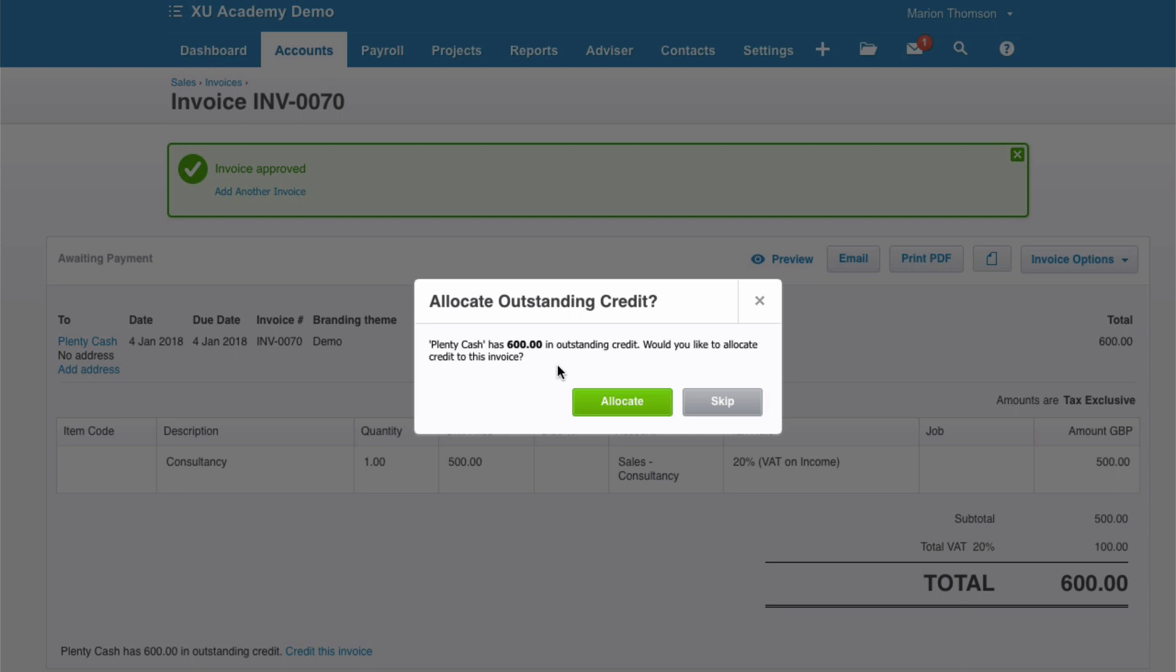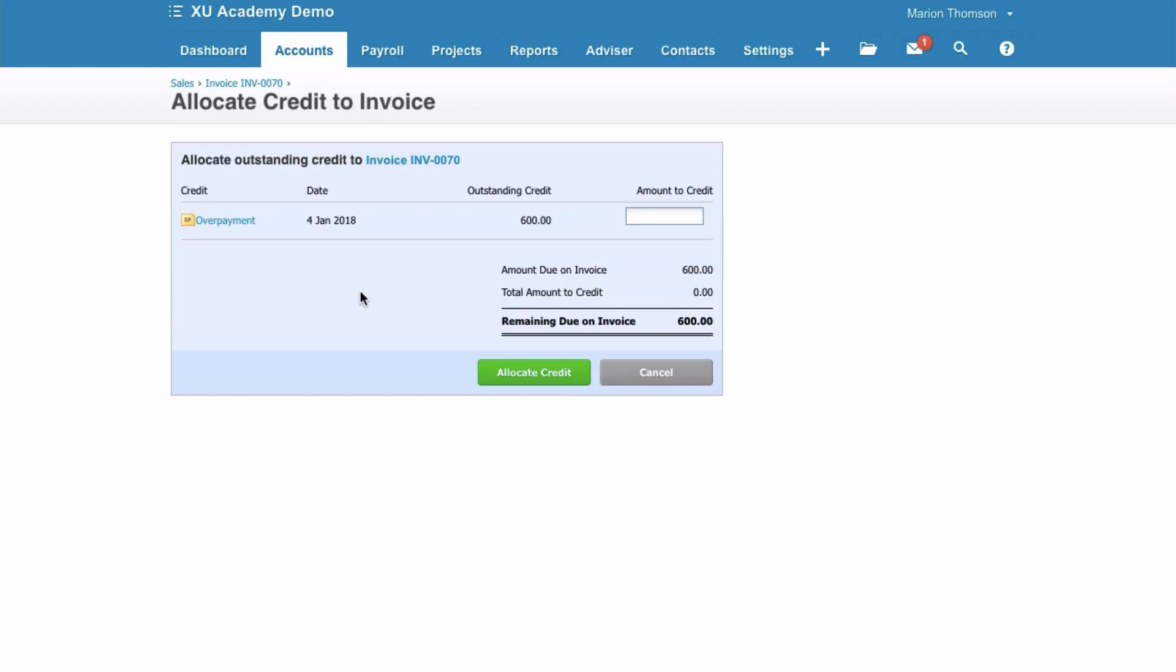Plenty Cash has £600 in outstanding credit because they have paid in advance. Would you like to allocate credit to this invoice? And we choose Allocate. Now we can see that the overpayment is £600 and Xero asks how much we want to credit. The overpayment could have been more than this invoice but the two match.